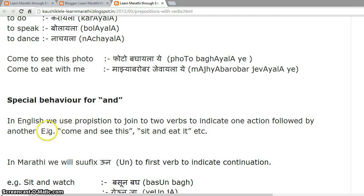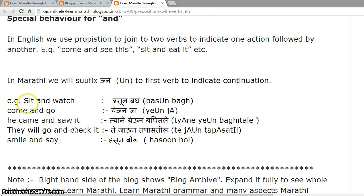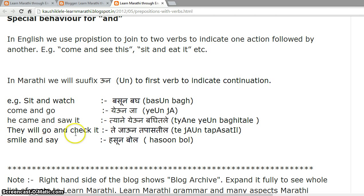Special behavior for 'and'. In English we use 'and' to join two verbs to indicate one action is followed by another — for example, 'come and see this', 'sit and eat it'. In Marathi, we suffix '-un' to the first verb to indicate continuation. Examples: 'sit and watch' — 'basun berg'; 'come and go' — 'yeun ja'; 'he came and saw it' — 'tiane yeun baghitale'; 'they will go and check it' — 'te jaun tapas teel'; 'smile and say' — 'hasun bol'.